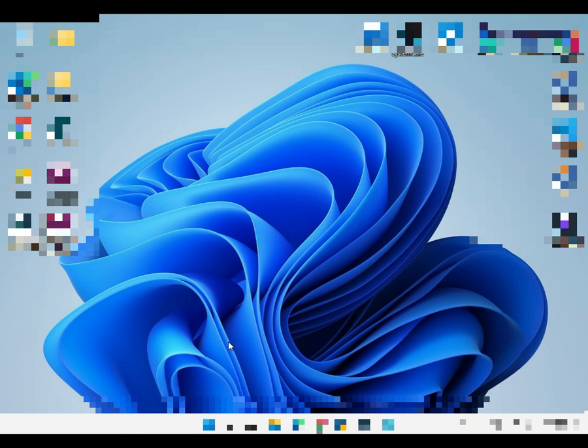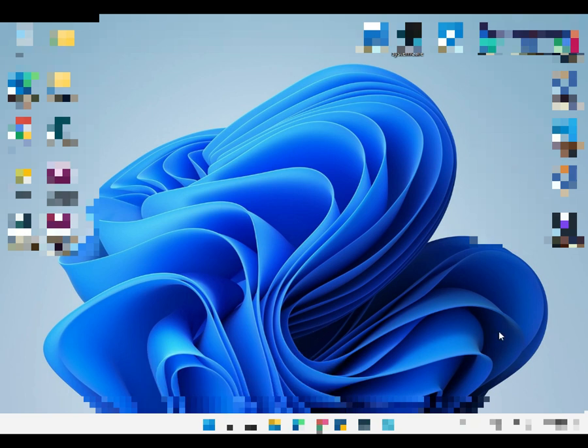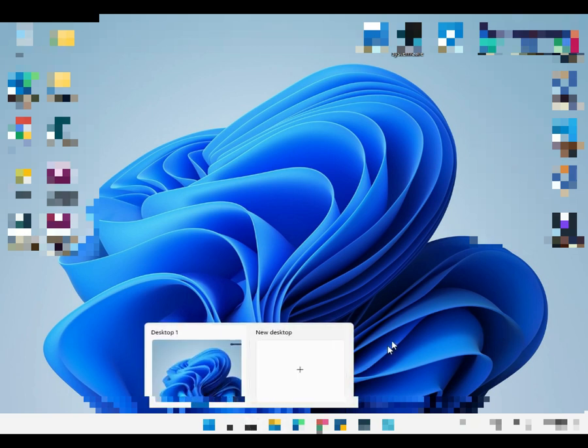The next one is Windows Control Left or Right Arrow — that switches to a different desktop. I don't have any desktops right now, so I'll go to Task View to show that.